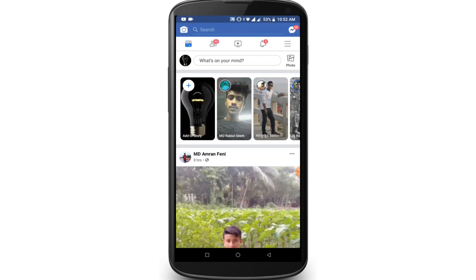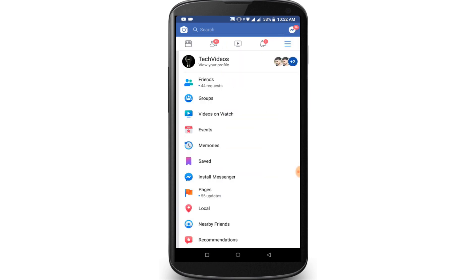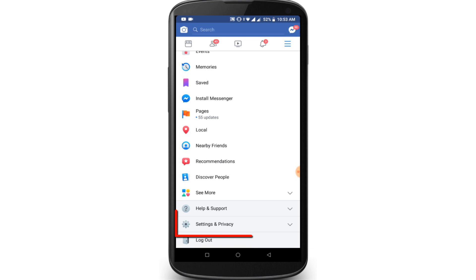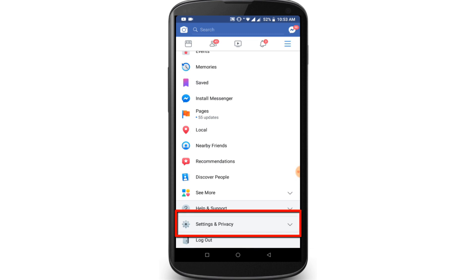First, open your Facebook application then click on the menu icon. Scroll down the page and find the Settings and Privacy option, then click on Settings and Privacy.